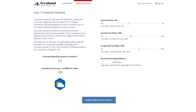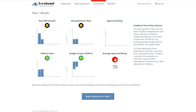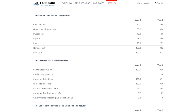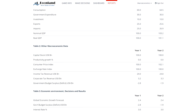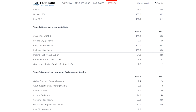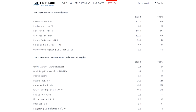By playing EconLand, students of different levels learn to work with economic models and improve their analytical and critical thinking skills. EconLand can be used to support all types of macroeconomics courses at high schools, colleges, and universities, as well as at companies and government organizations.